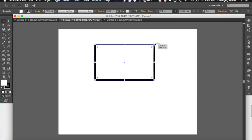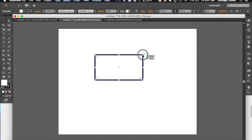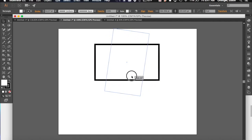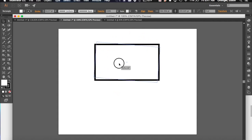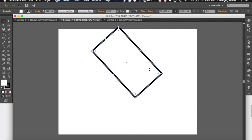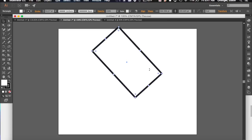I can shrink my rectangle if I wanted to by grabbing any of these different anchor points on the edges. I could also do the same thing on the corners and scale my rectangle, or if I come up just above the top of the rectangle, you'll see I get this arrow that has this side-to-side, it's kind of bent, that means I can rotate it, so I can rotate my rectangle all around and make it kind of a different shape.